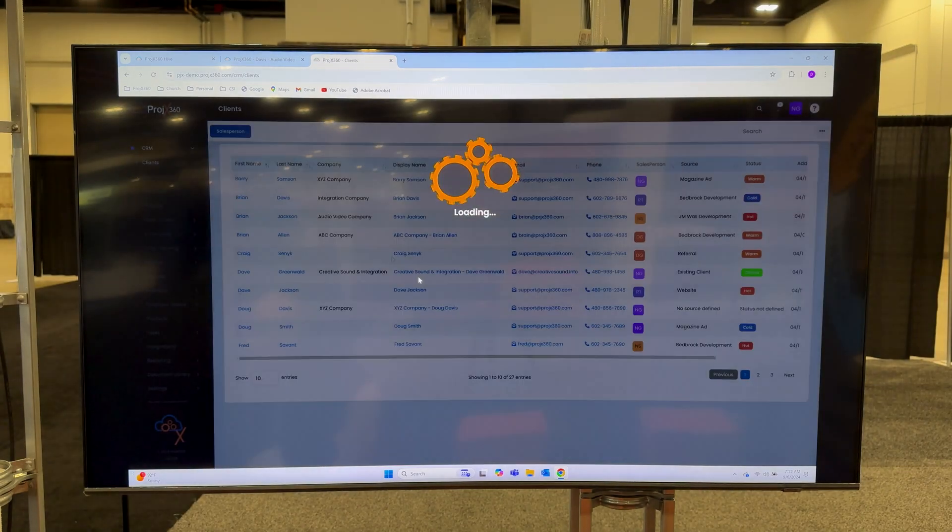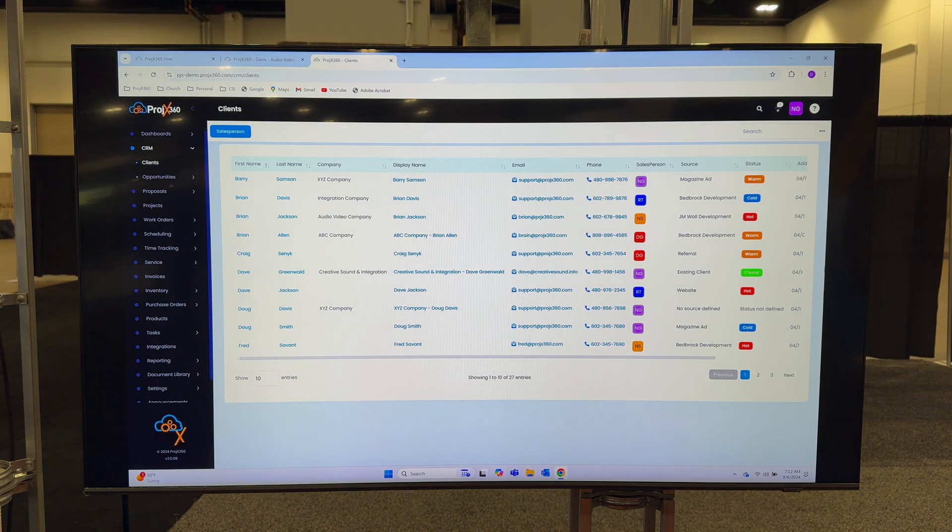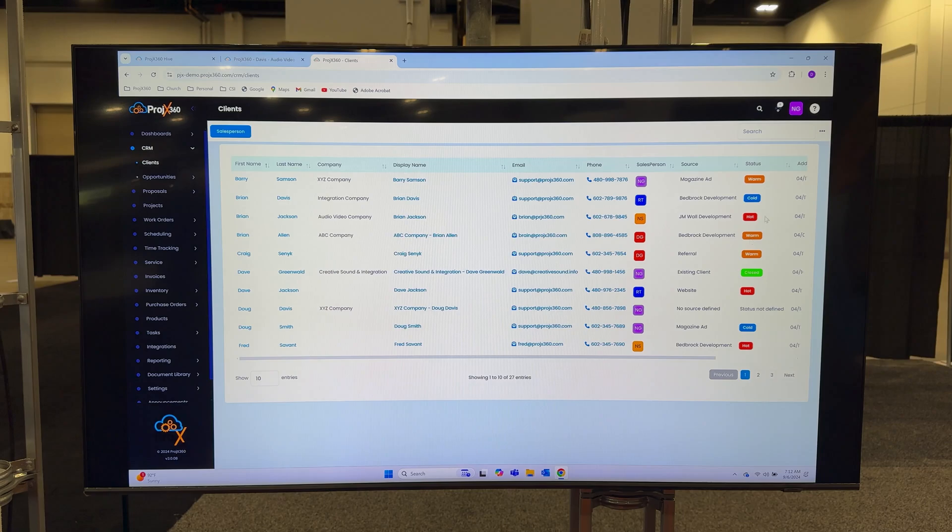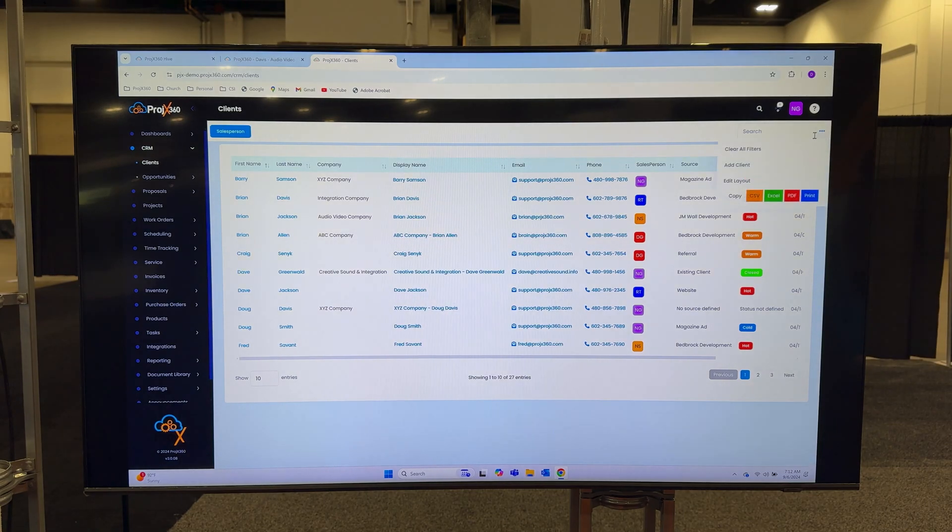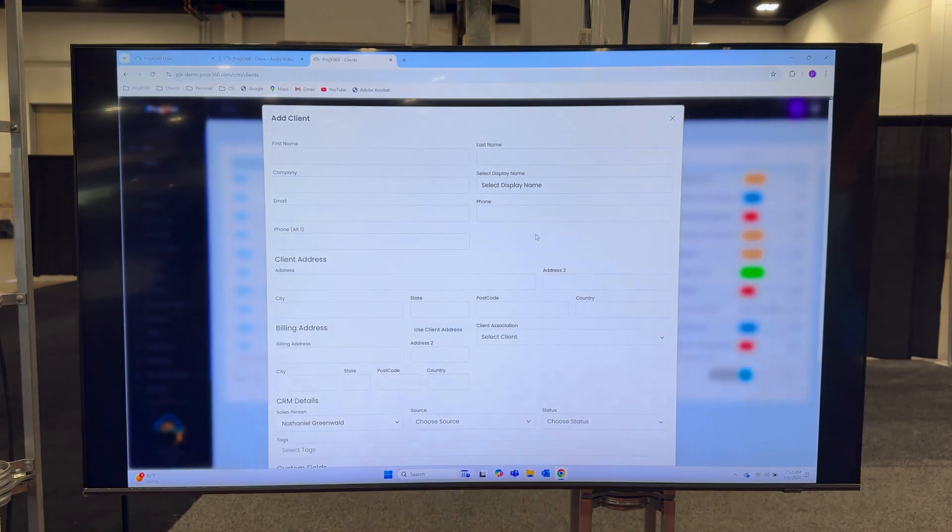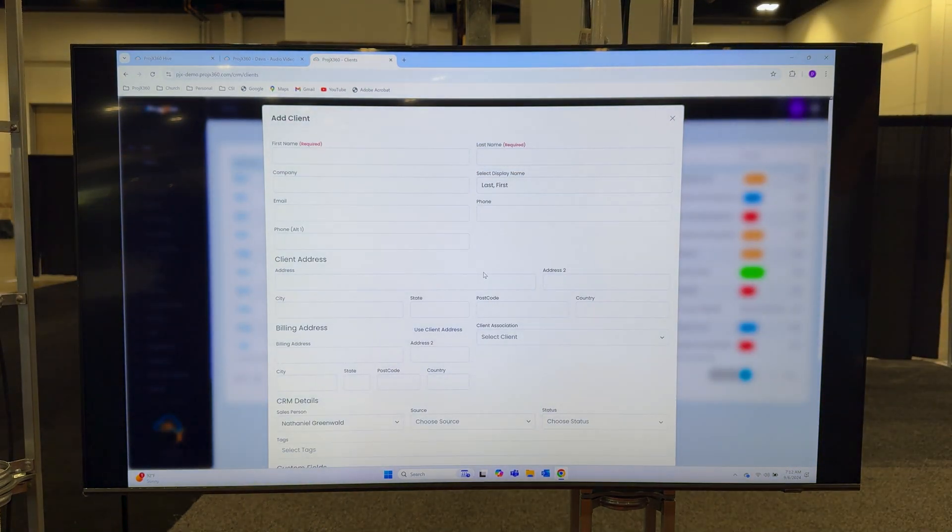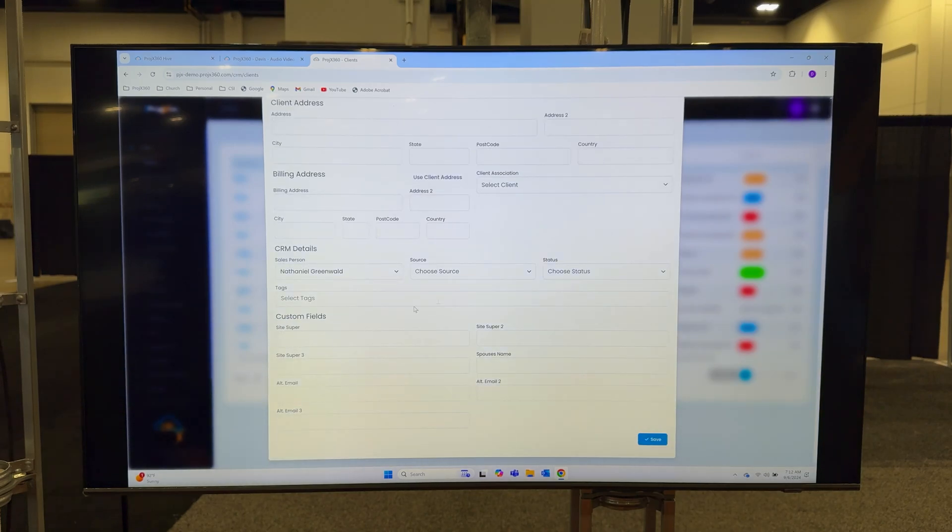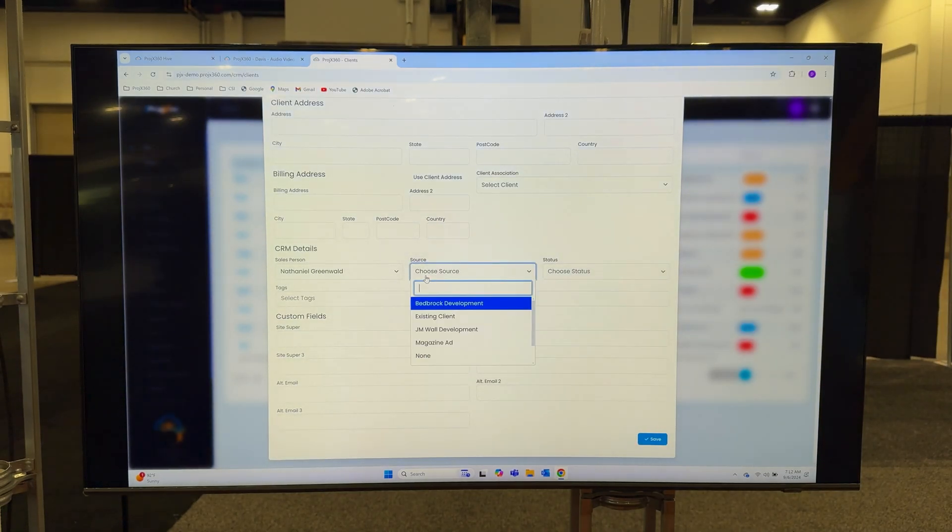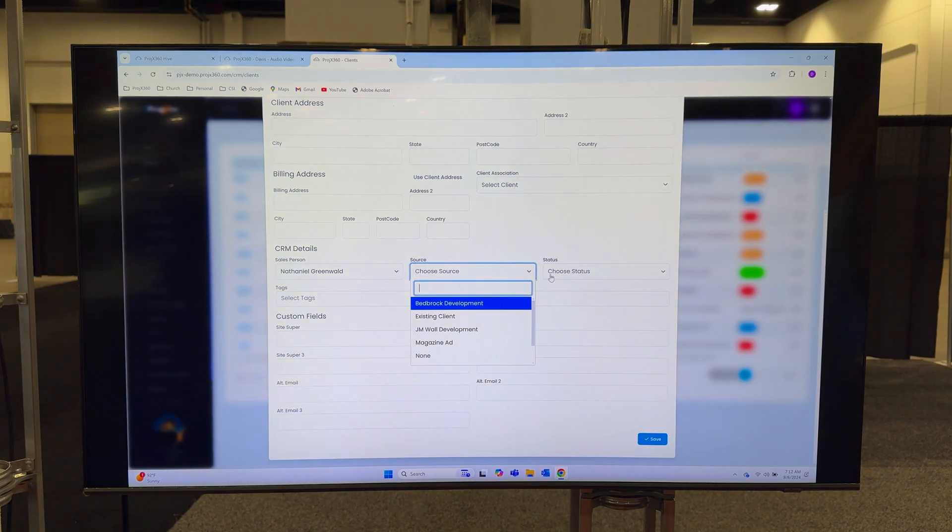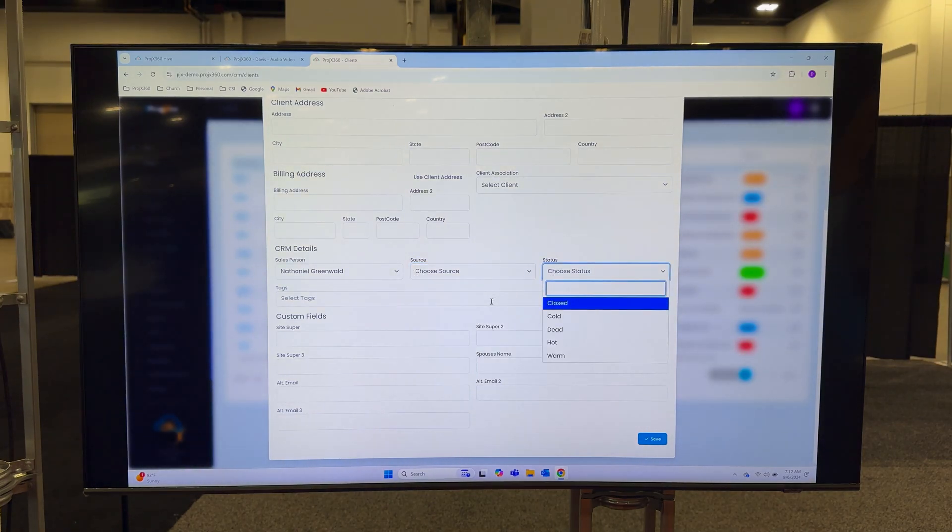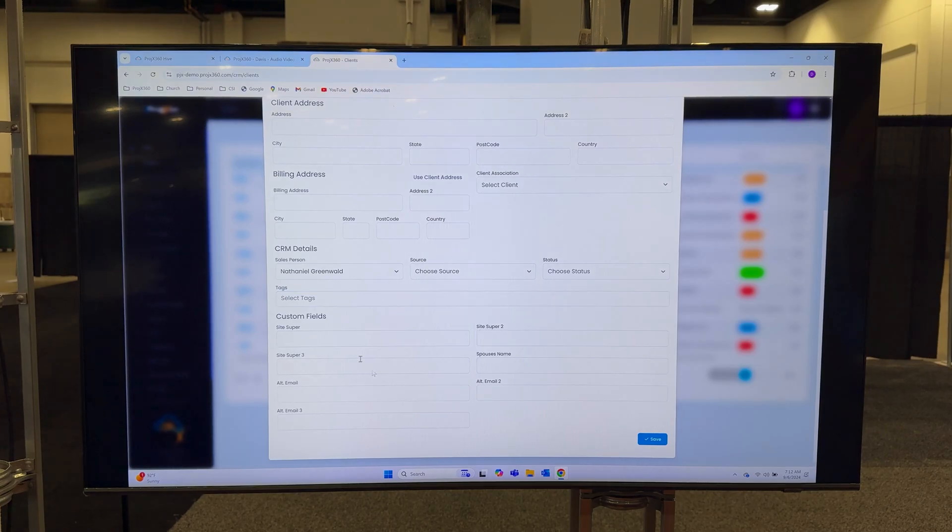When a new lead comes in, you'll go to clients, then go to the menu up here and go to add client. Here's where you'll fill in all your information. We have the capability of you setting up sources in the settings so you can track where your business is coming from. You can create statuses, you can create tags, you can also create custom fields for any additional information that you want your team to gather.